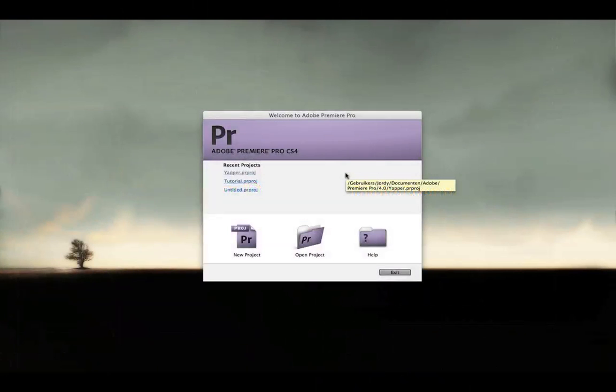Hi guys, Jordi here from Jepper Design and welcome to another Premiere Pro tutorial. In this tutorial I will teach you the usage of different scenes and clips while editing.